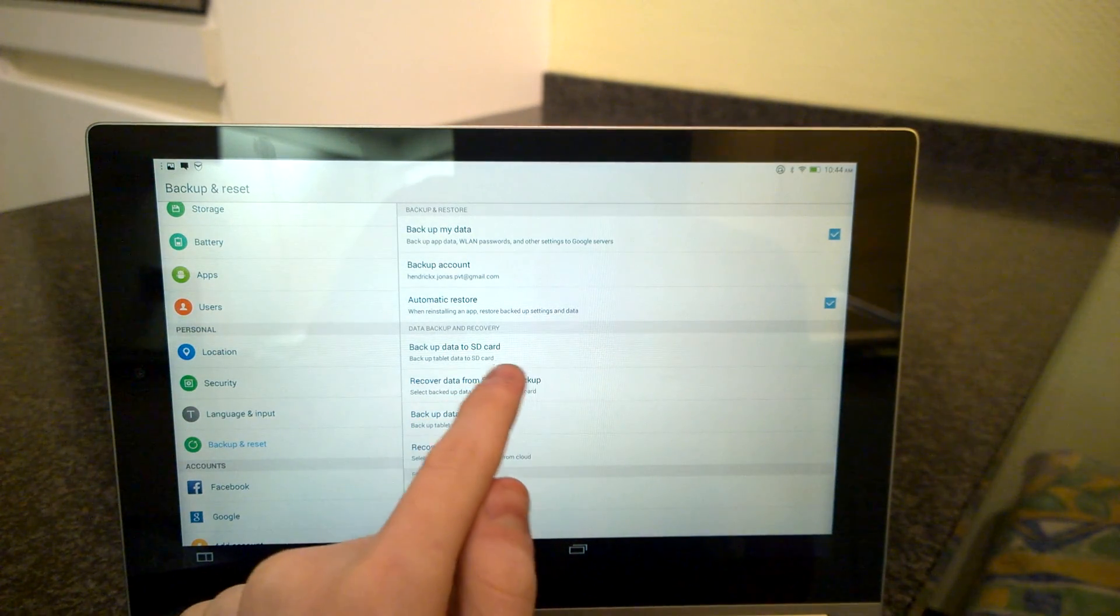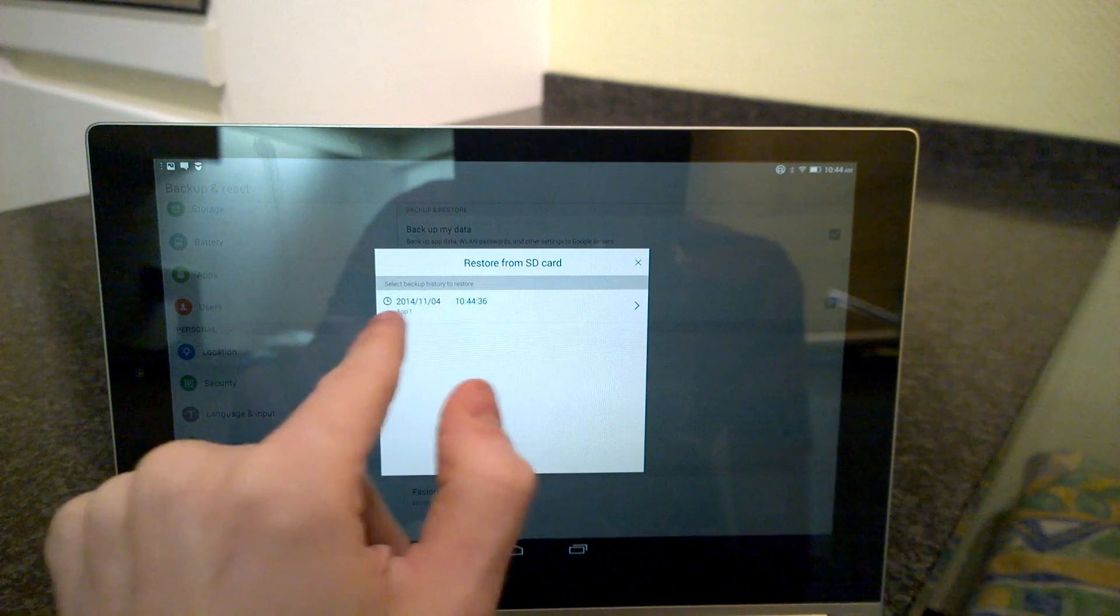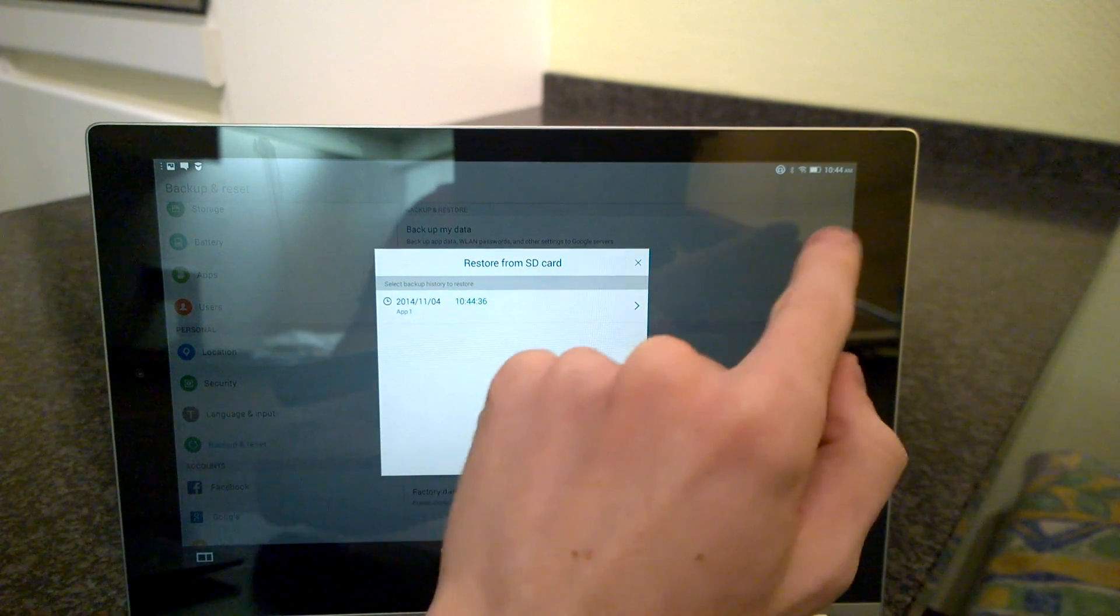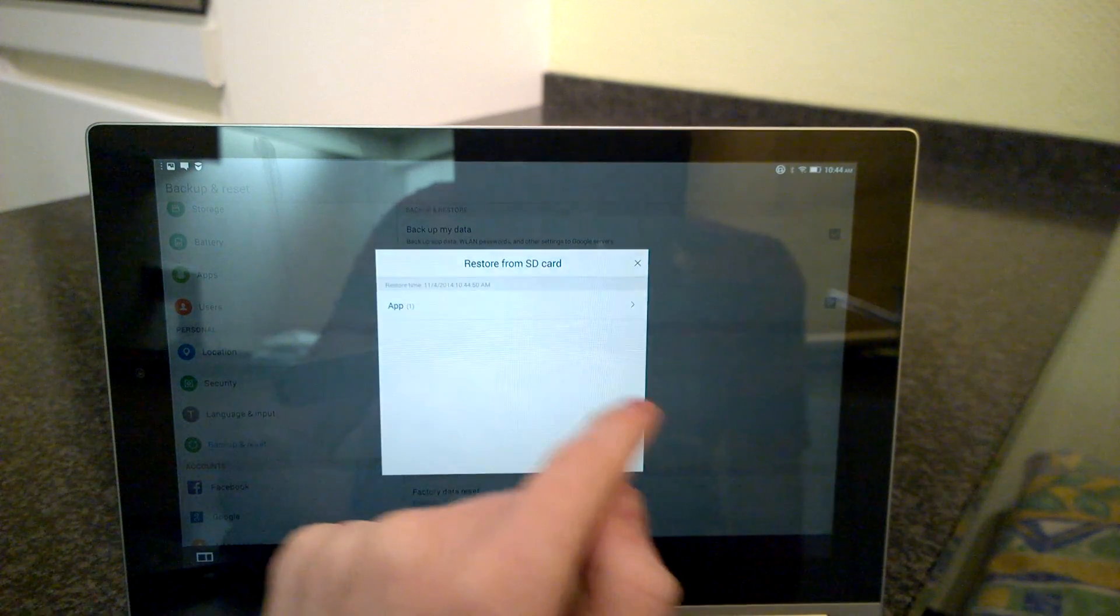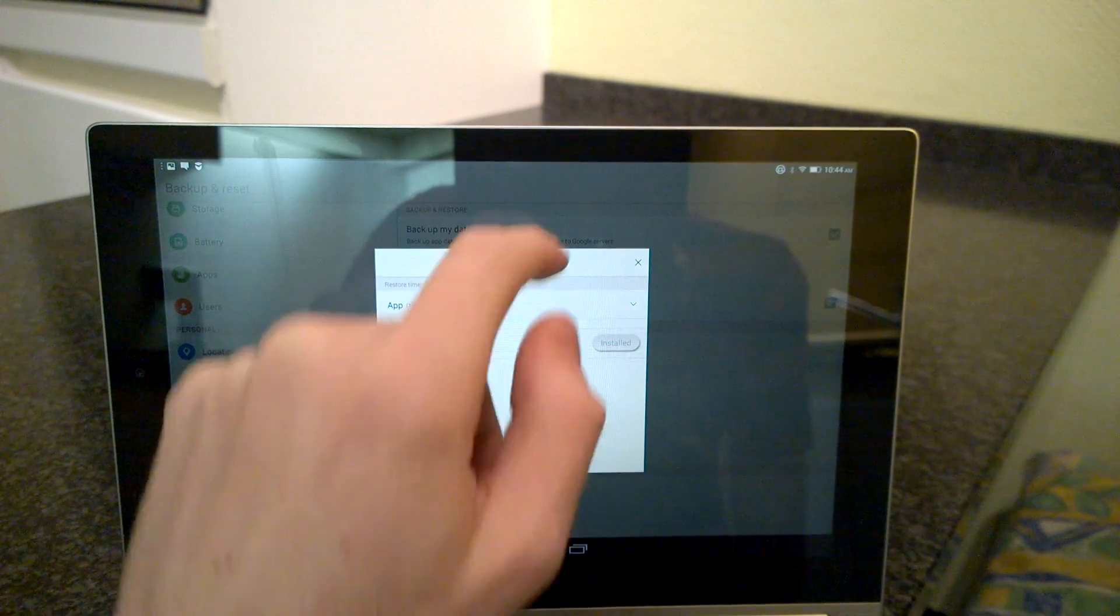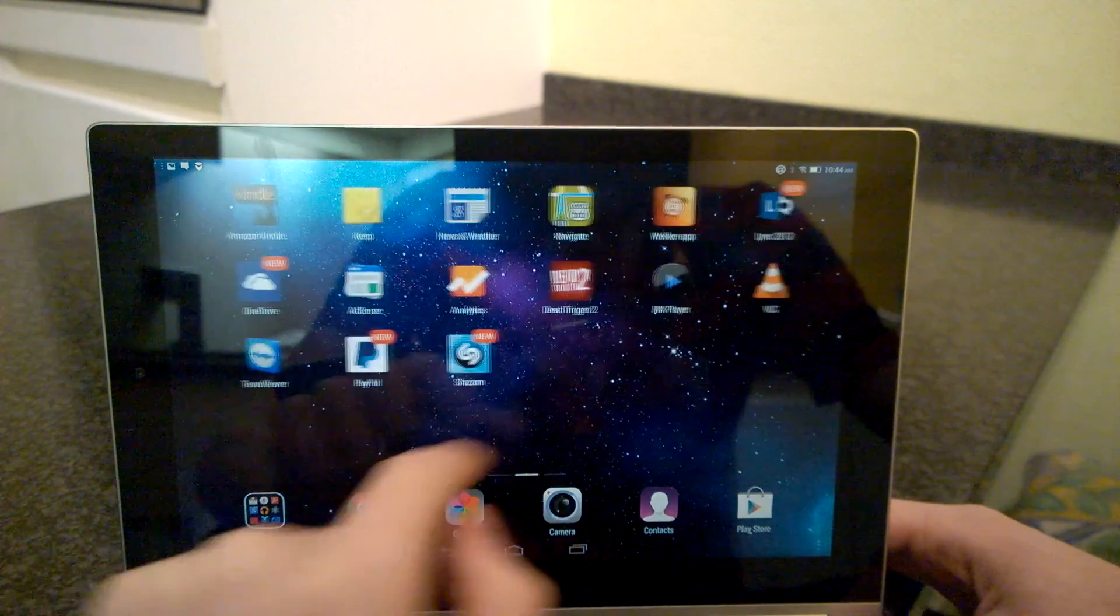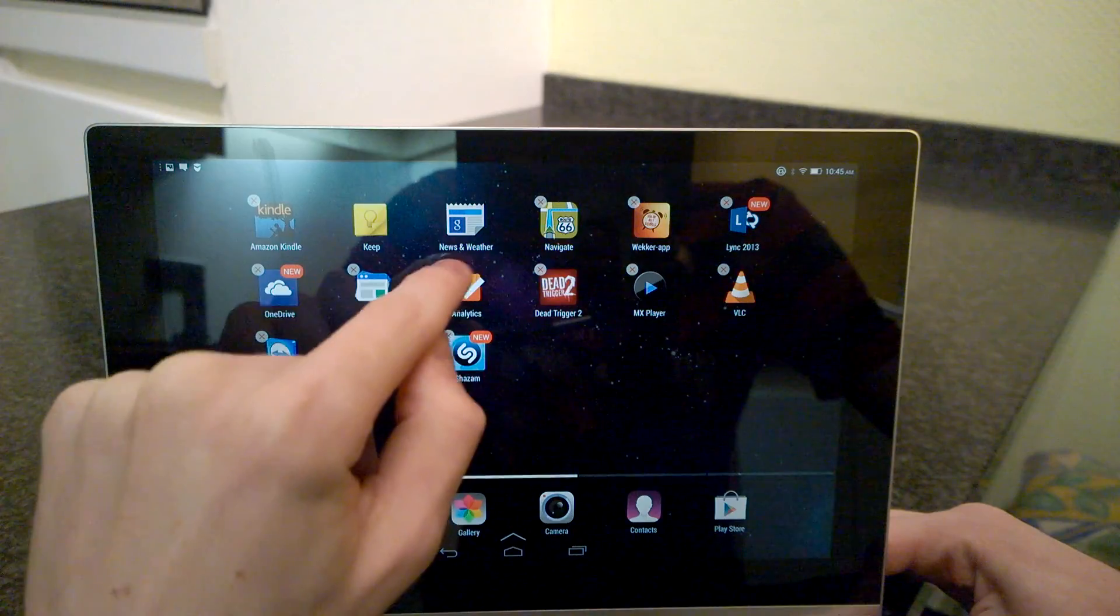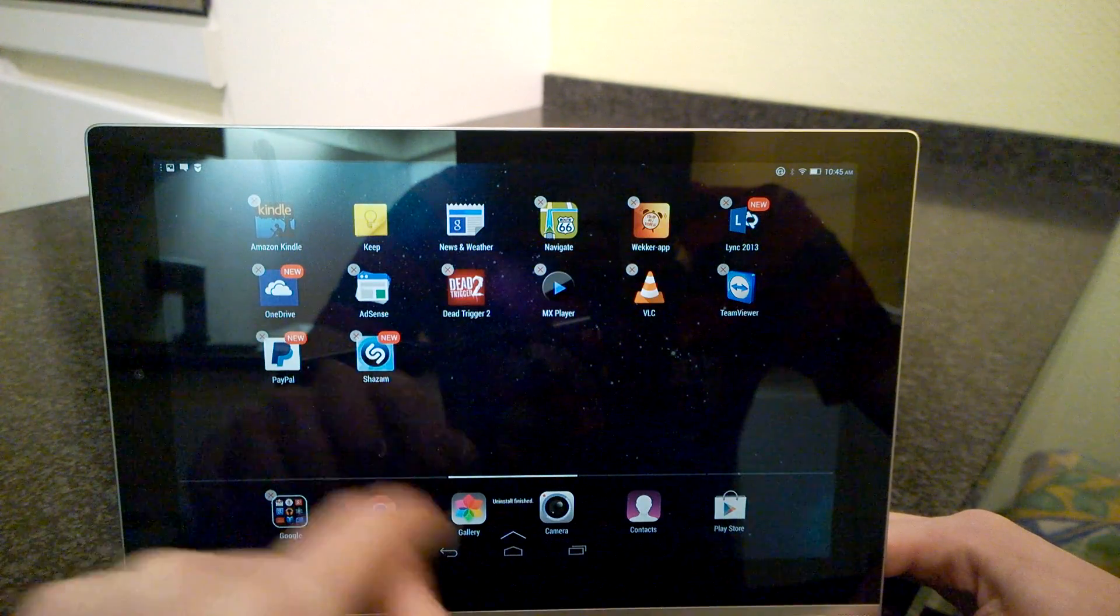Now let's say I want to recover it from my SD card. Recover data from SD card backup. Here is the time I backed up, which is just a moment ago. App Analytics. Oh, it's already installed. Let's just say I need to remove this.